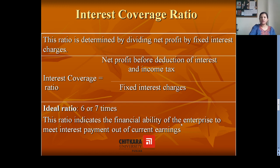These were the six important solvency ratios covered in this session. In the next session, we will cover activity ratios and profitability ratios. Thanks for watching.